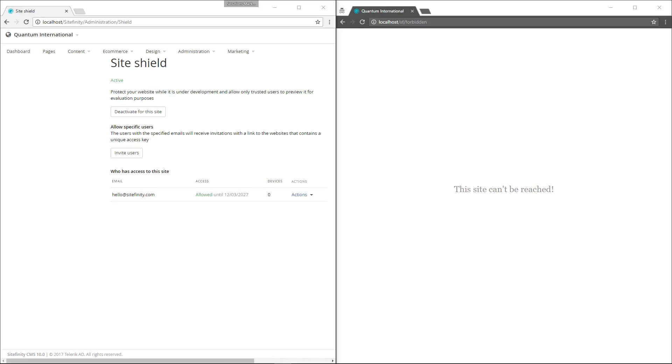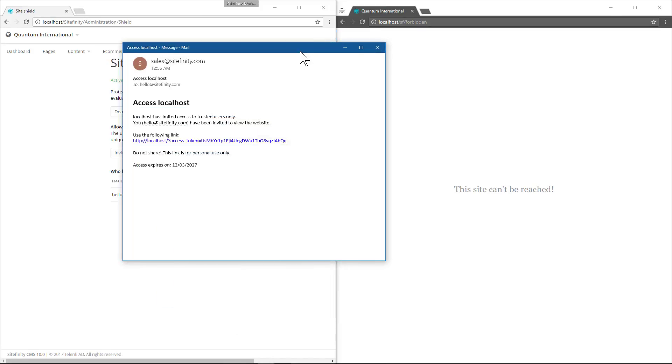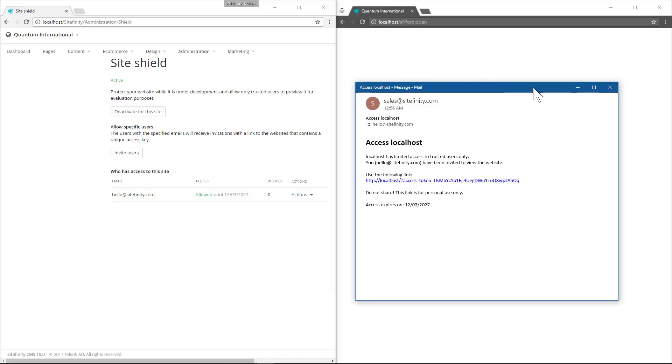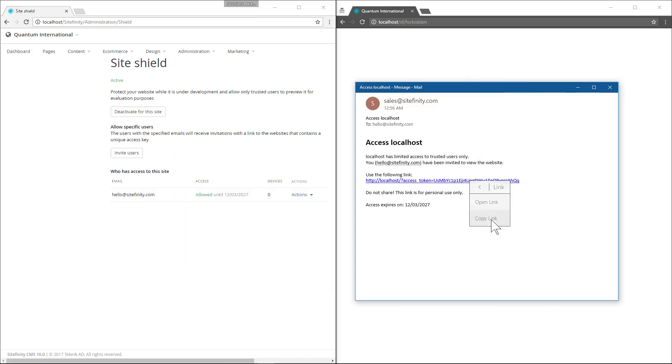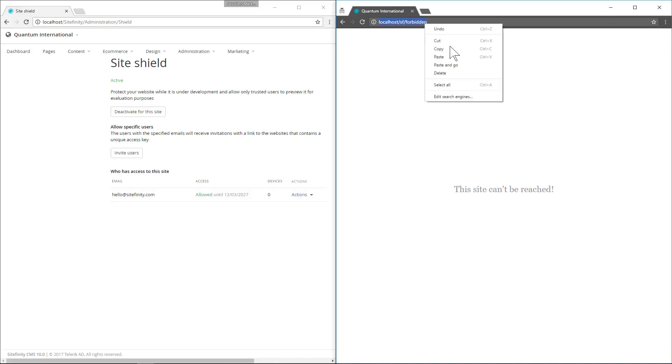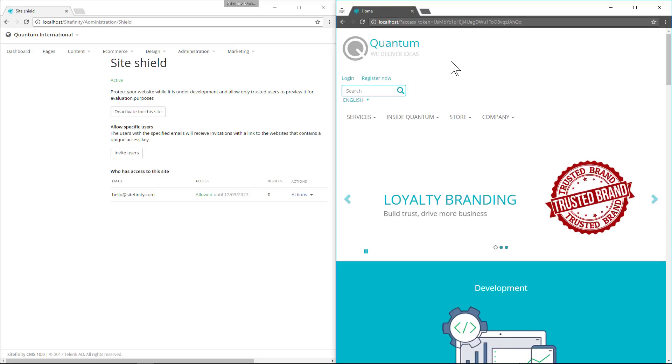Now let's check our email for our invitation. Now we've got an access token. So let's copy this link. We'll paste it into our browser. Now the site's viewable.